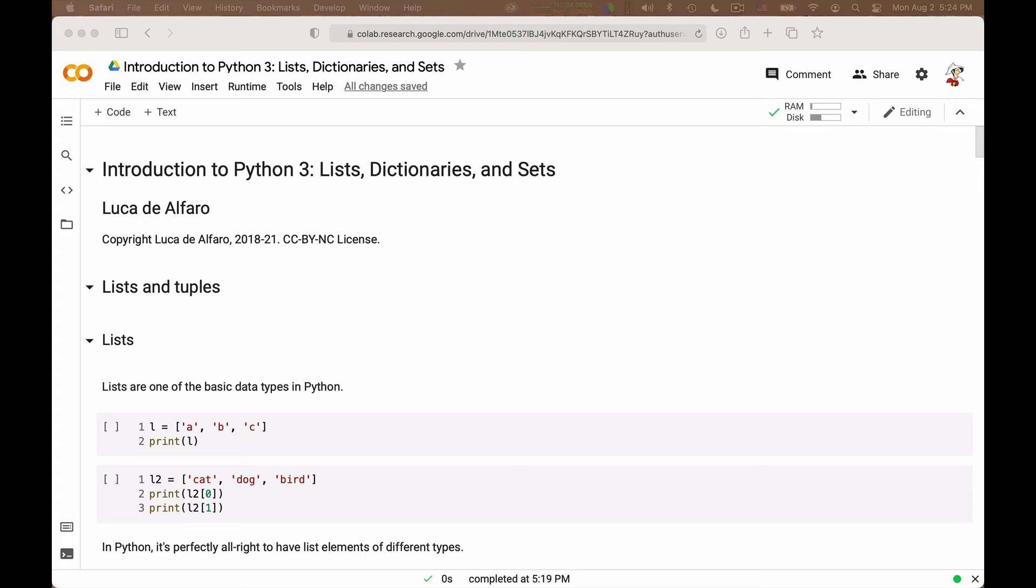After a review of the basic data types of Python, let us move to the composite data types. These are essentially lists, dictionaries, and sets - at least these are the most common ones.